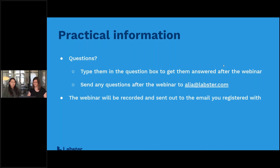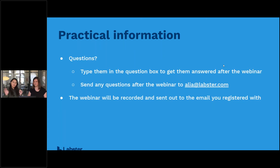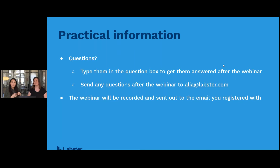If you have any questions during the webinar, please feel free to type them into the question box of the webinar platform — it should be right there to the right of your screen. We'll make sure to leave some time at the end to answer your questions. However, if you have any questions afterwards, you can always send them to me at alia@labster.com and I'll follow up with you as soon as possible.